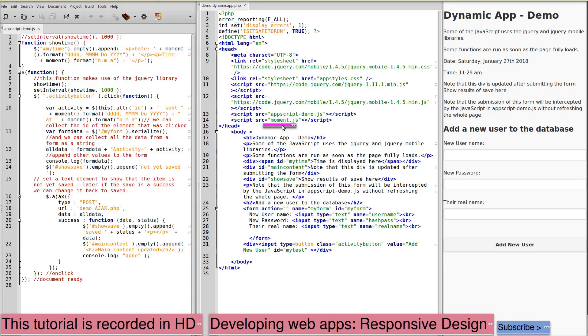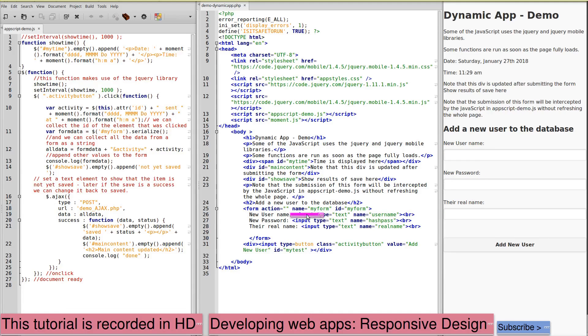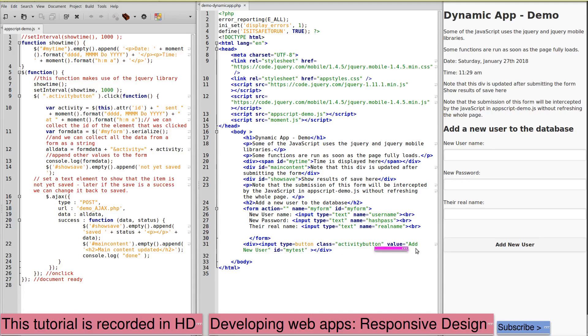We've also linked to moment.js, which we're using to produce the date and time. The form displayed here doesn't have an action. It has a name and an ID and three input fields. The button here, add new user,